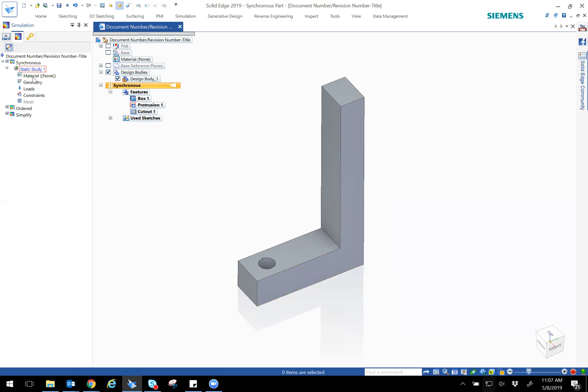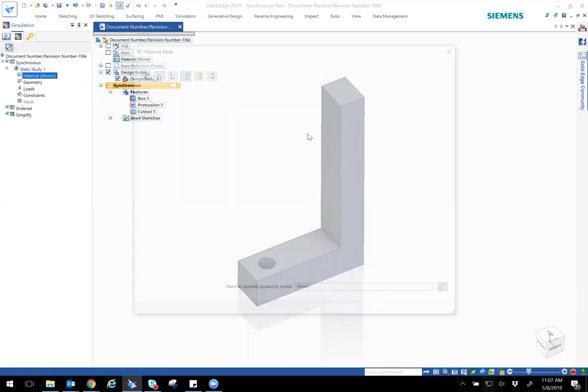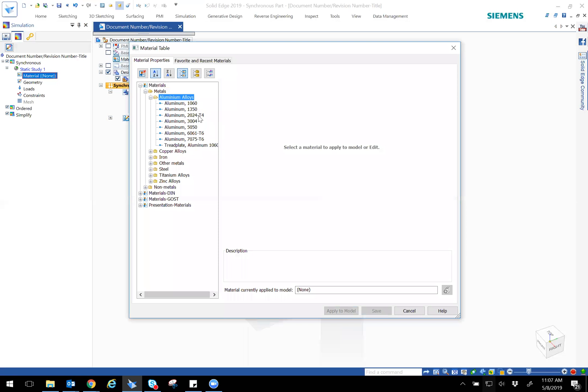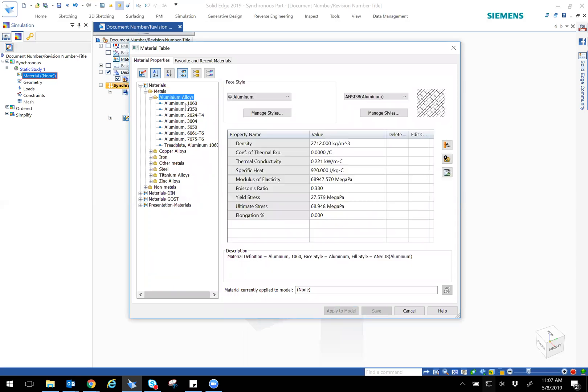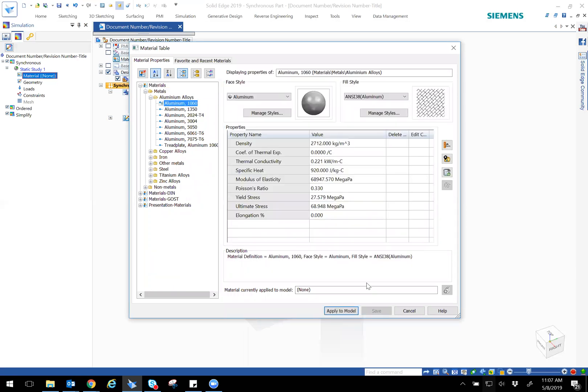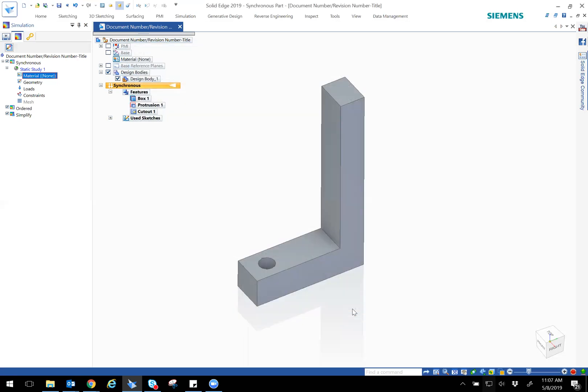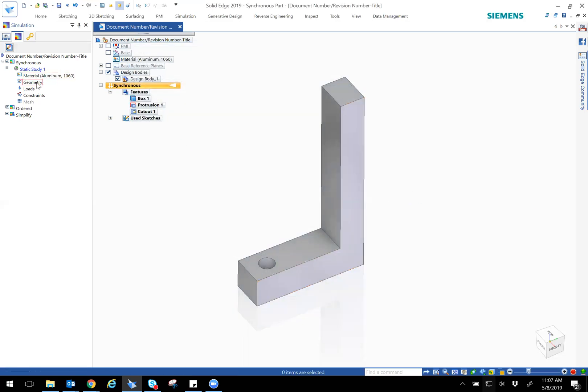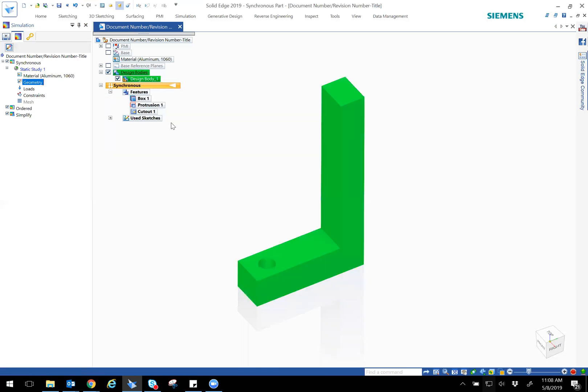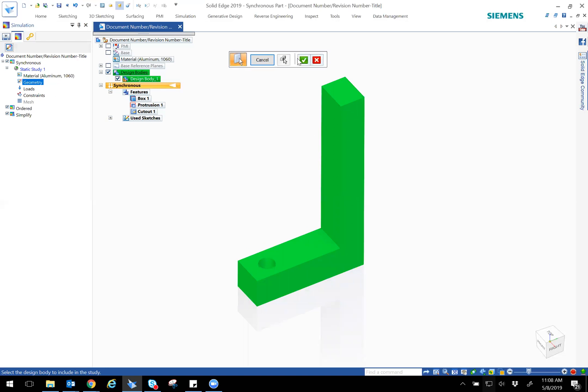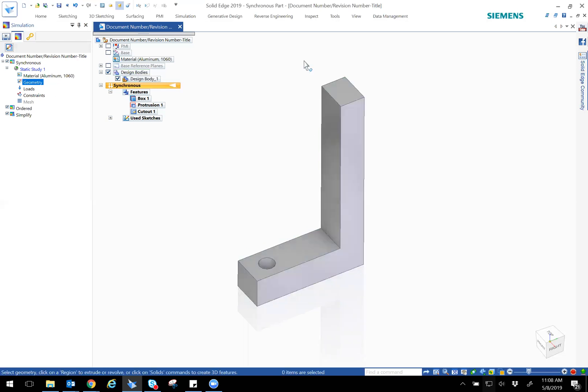First thing is I have to define a material. Let me just add a quick material. I will make this aluminum 1060 just for simplicity. And apply that. The geometry is already defined, but if you just wanted to make sure just in case, it's already defined as well. Just click accept.